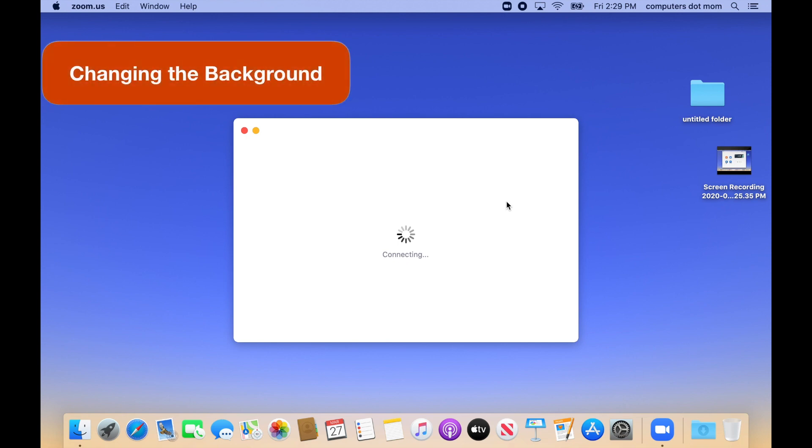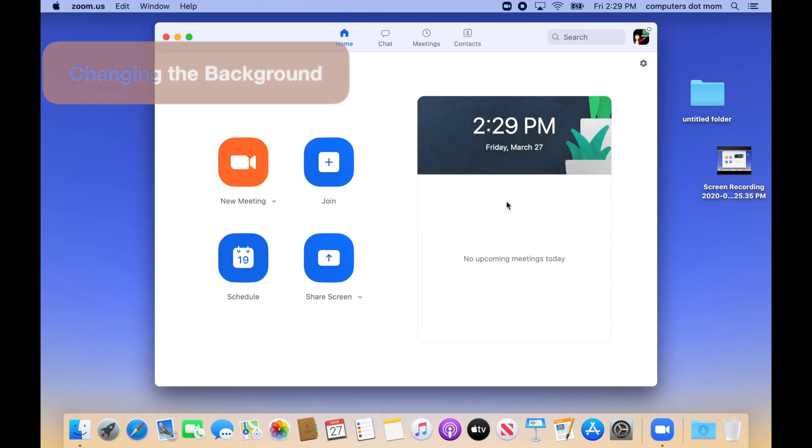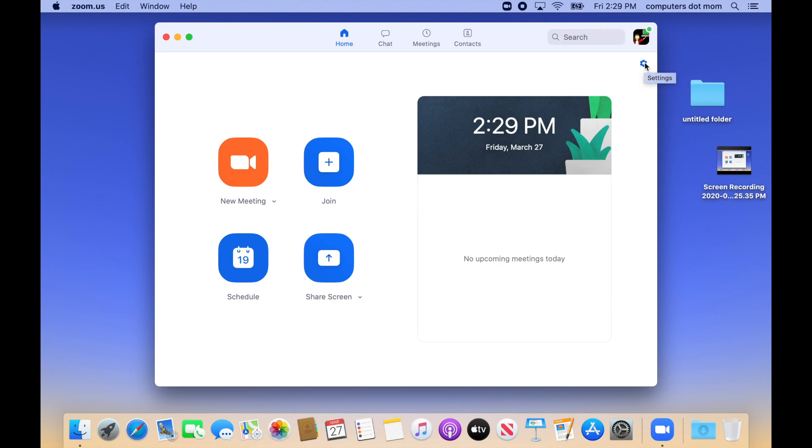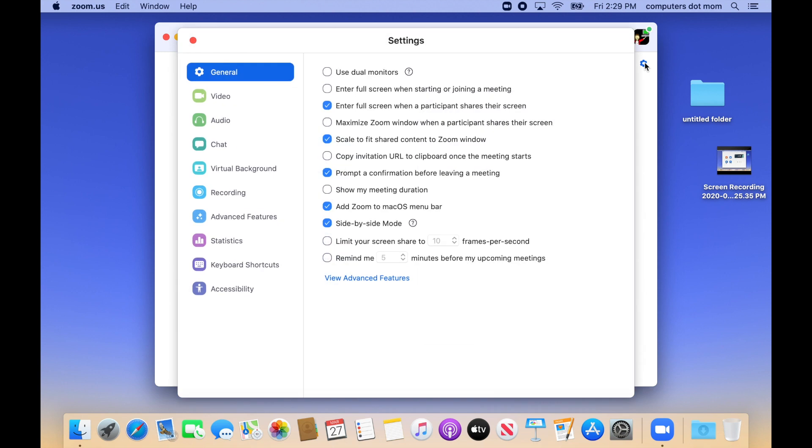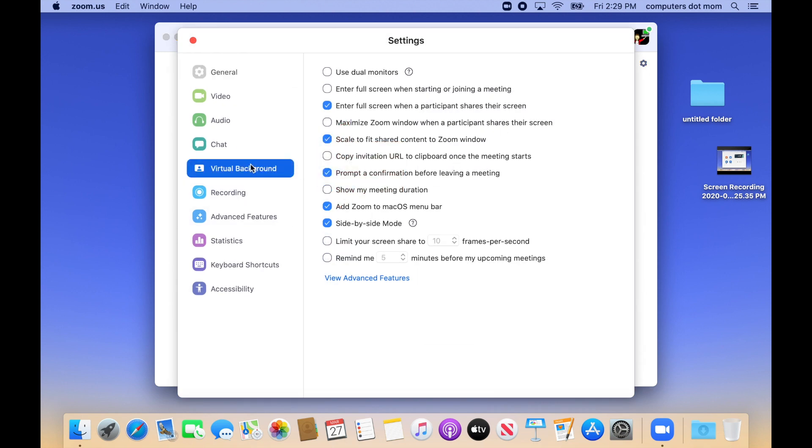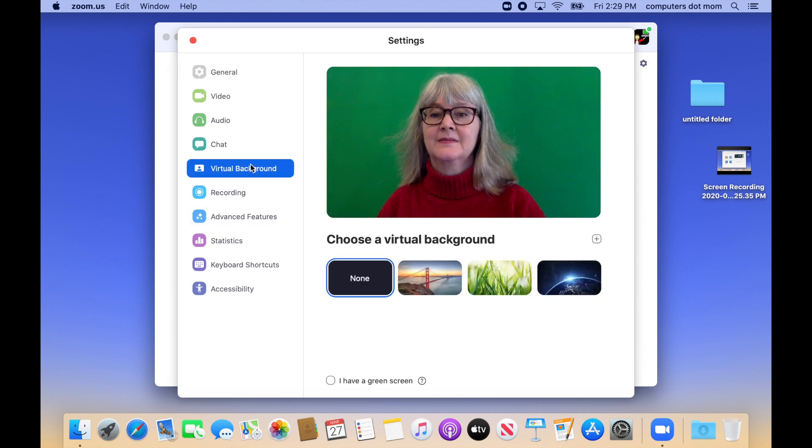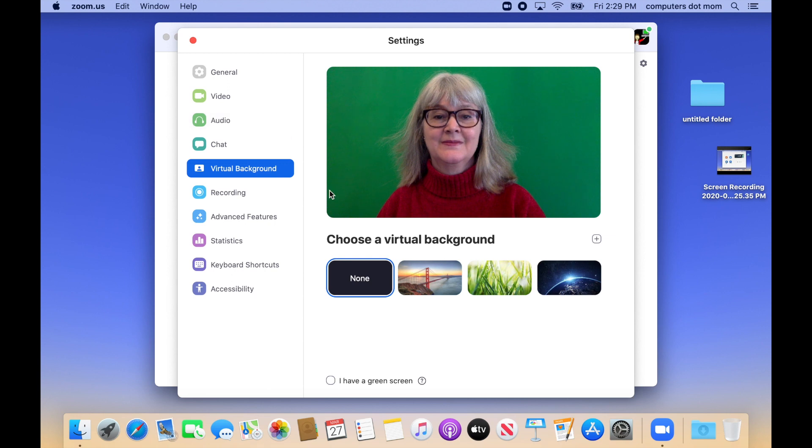Suppose you're invited to a Zoom call. Before you join the call, you can change the background that people see behind you, either for privacy or just for fun. To do so, click the gear in the upper right-hand corner to get to the settings, and in the list of settings on the left, click Virtual Background. Zoom provides you with a few different background images to choose from.